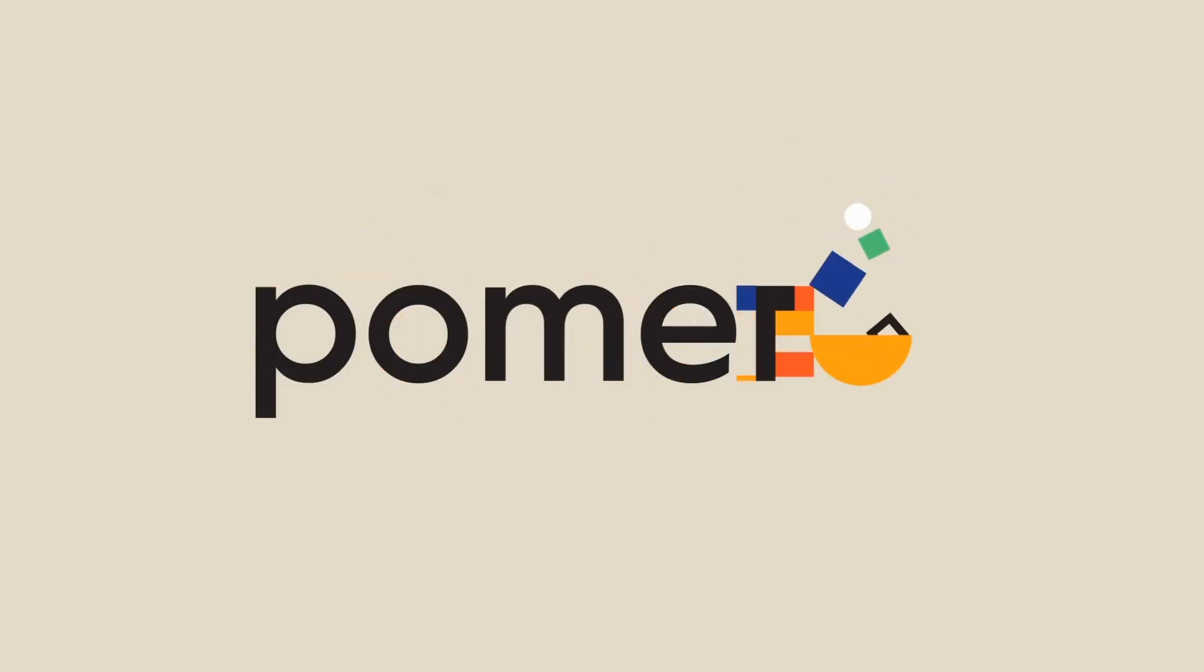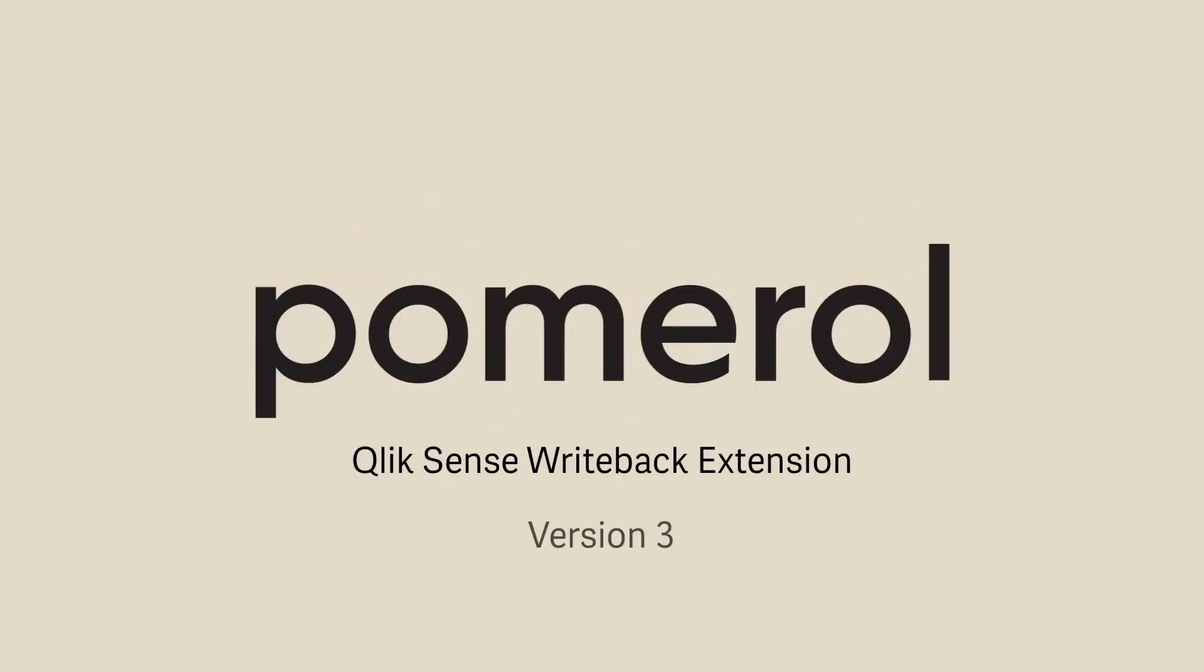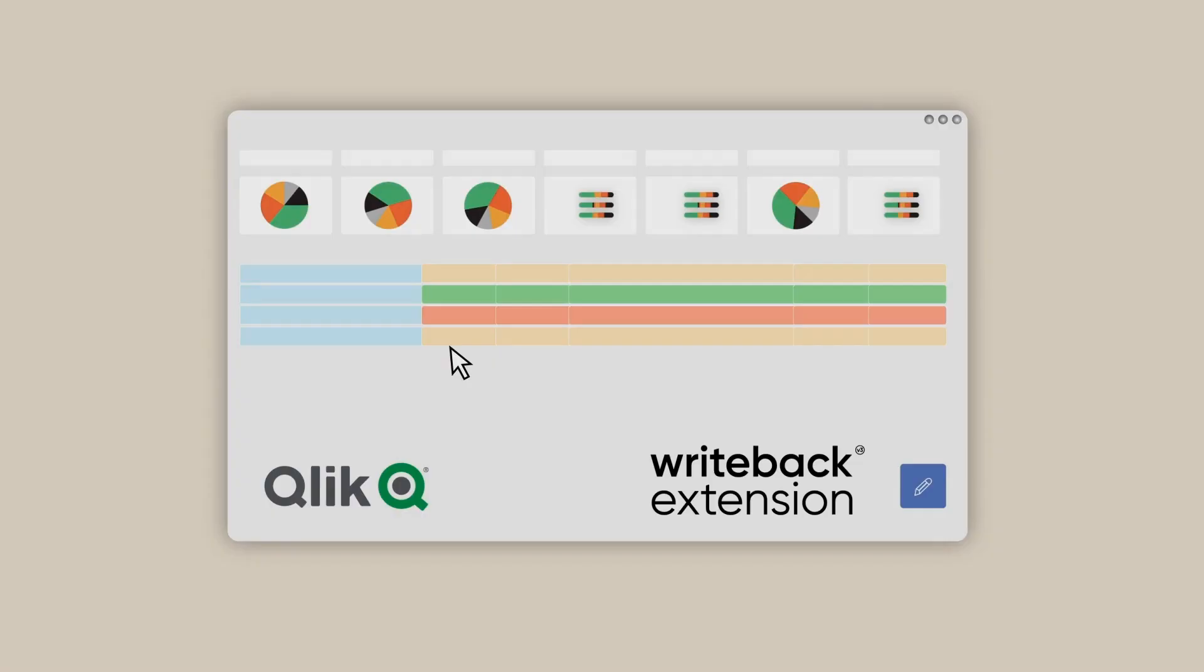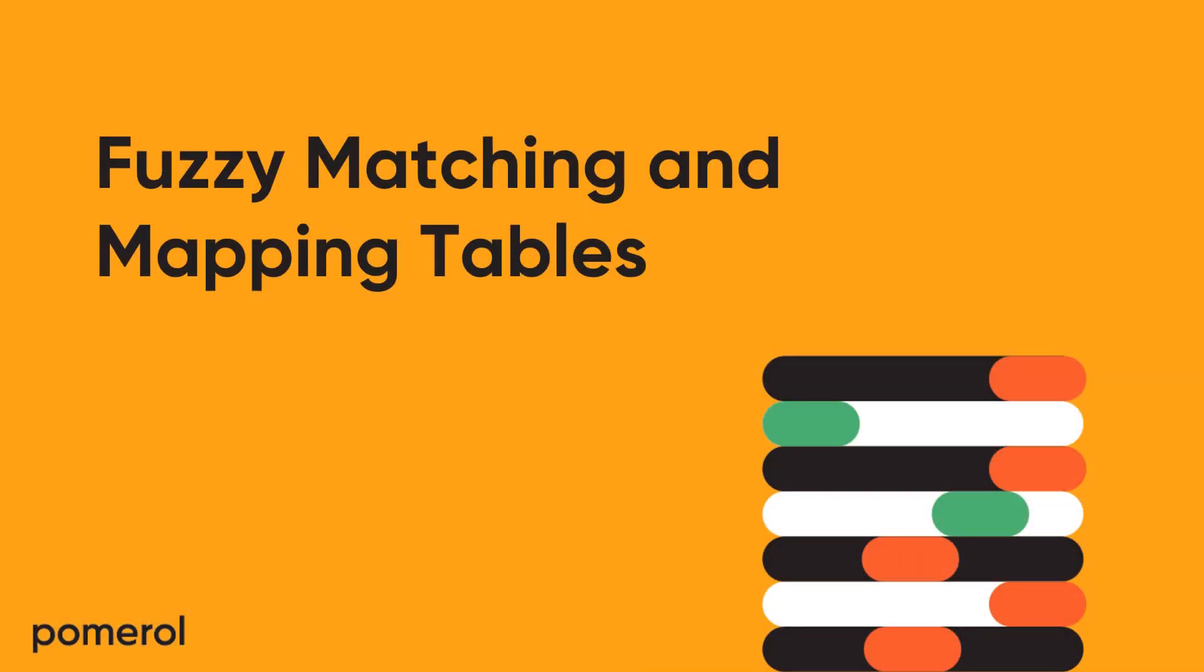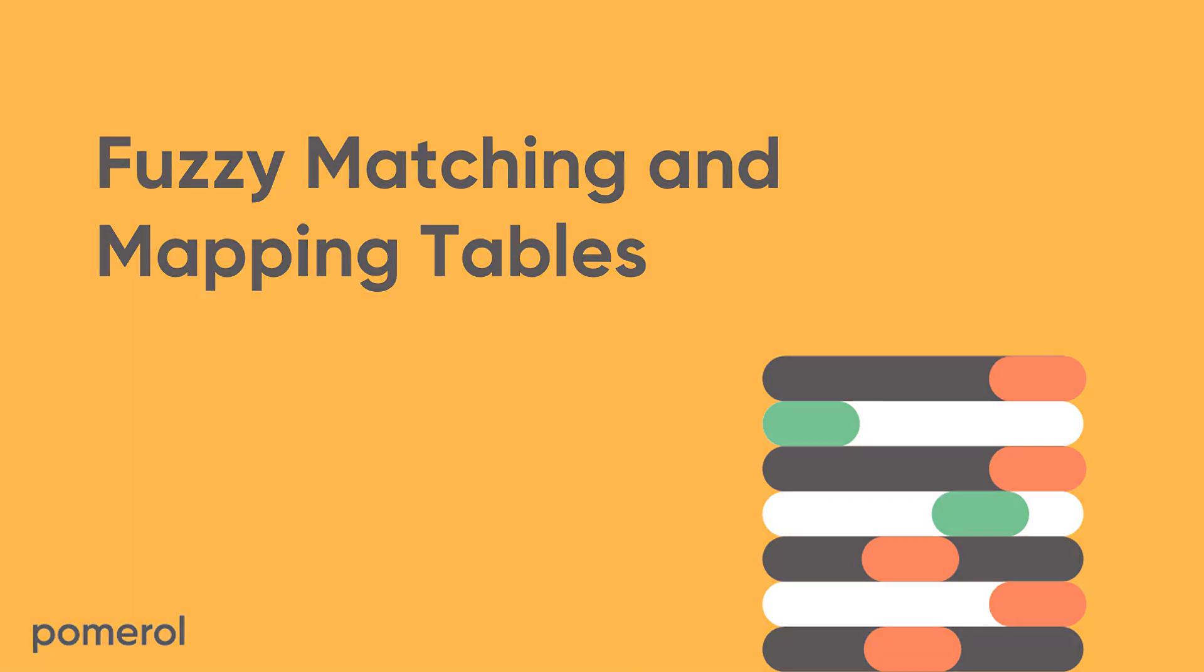Hey everyone, welcome to our new Writeback video series. Each week we're going to dive into a new use case for the Writeback extension in Qlik Sense. Today we're looking at fuzzy matching and mapping tables, so let's get started.